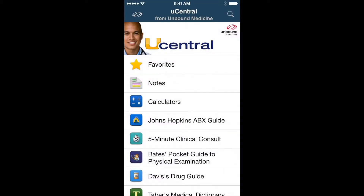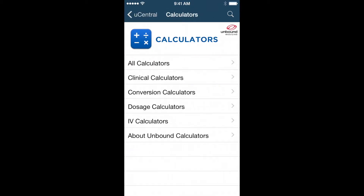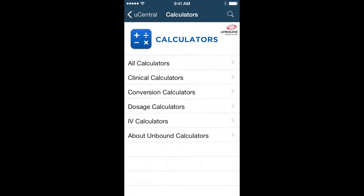To start, you can view an index of all the calculators found in uCentral by simply tapping the calculators channel on the home screen. Here, you will see a full list in which you can browse and use clinical, dosage, and IV calculators.